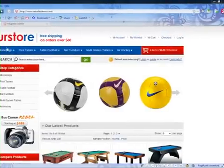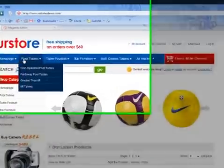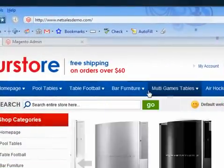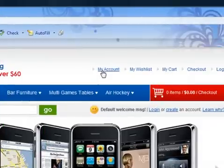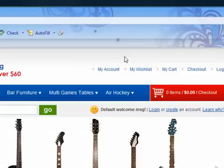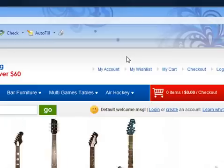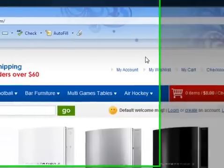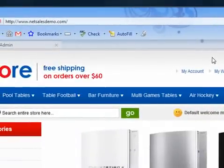As you can see here, we've got the categories: pool tables, table football, bar, furniture, etc. You've also got some links at the top — my account, my wish list — but if you want some other links like contact us or privacy policy, these are usually at the bottom, but a lot of stores also have them at the top for quick, easy access for users.